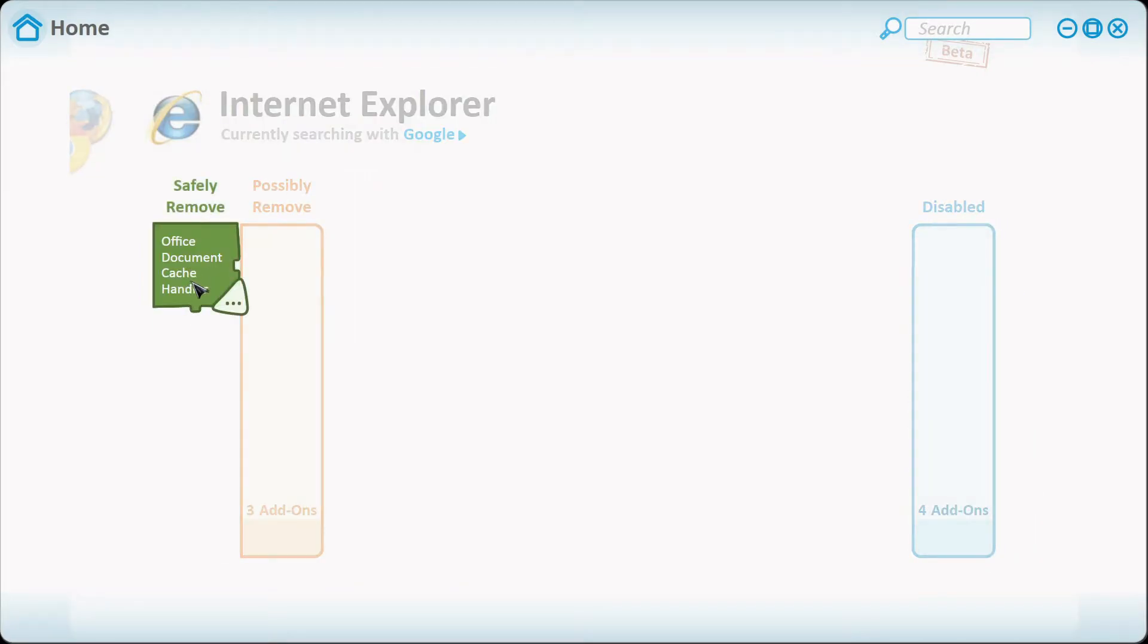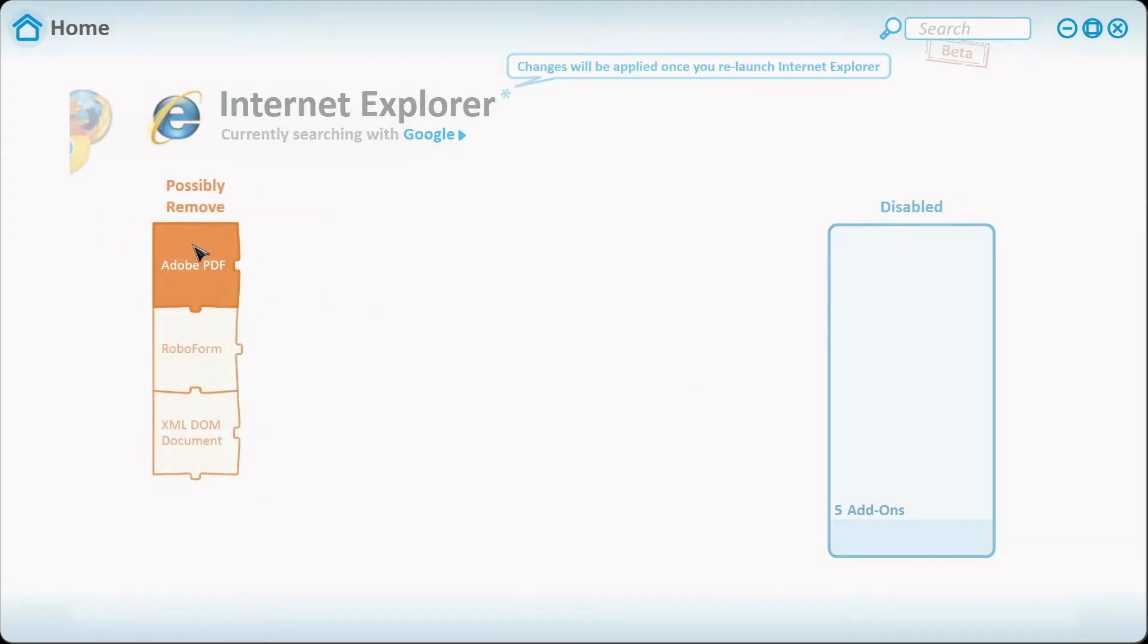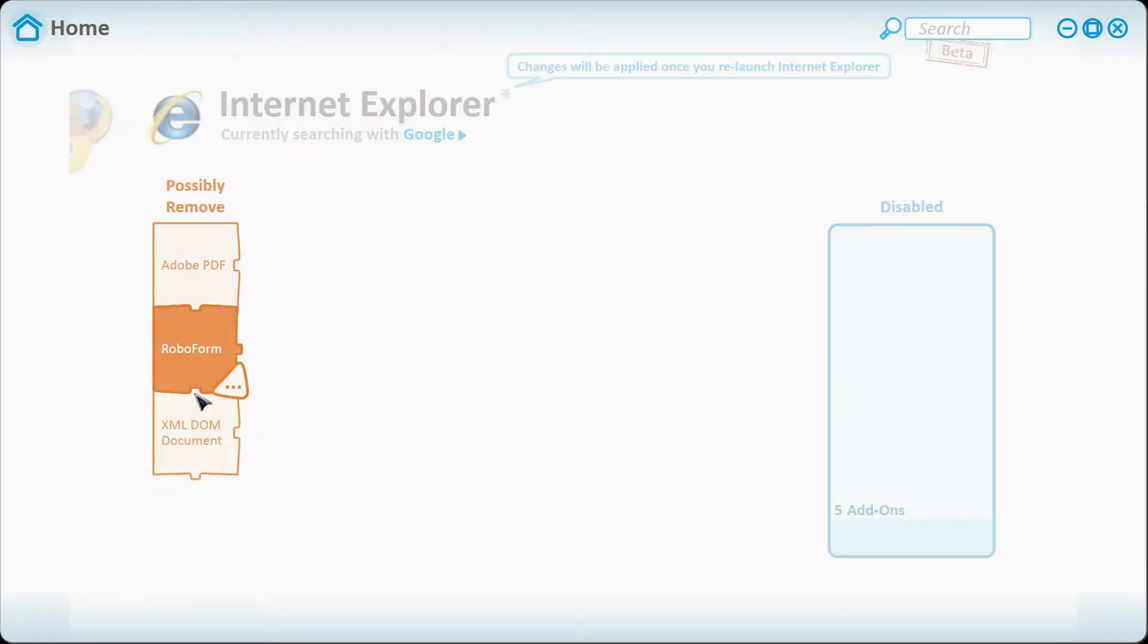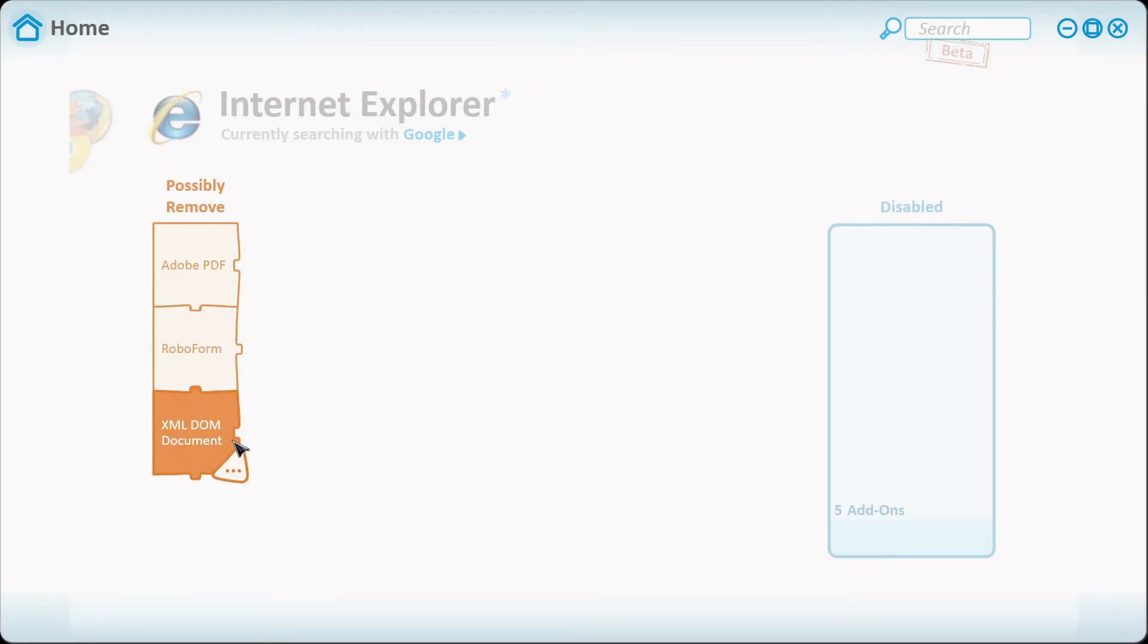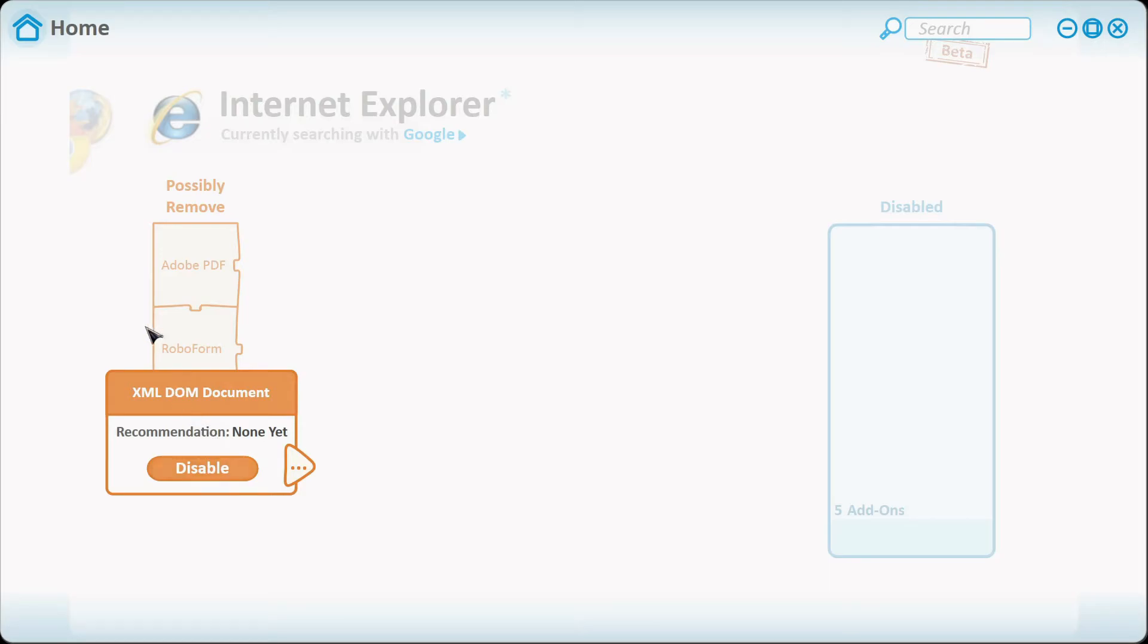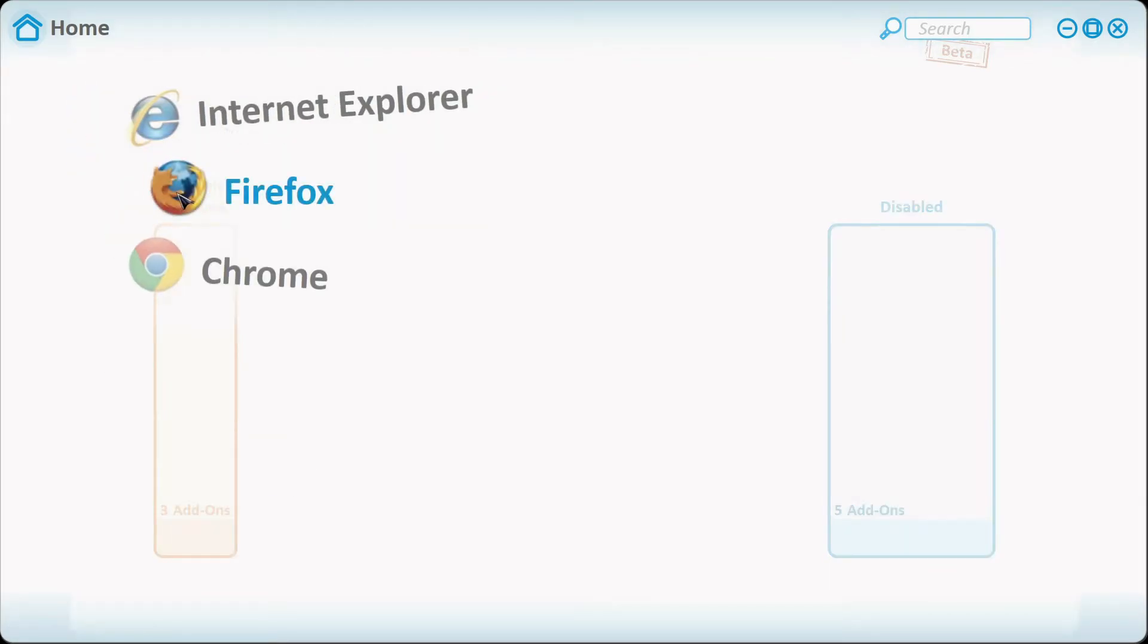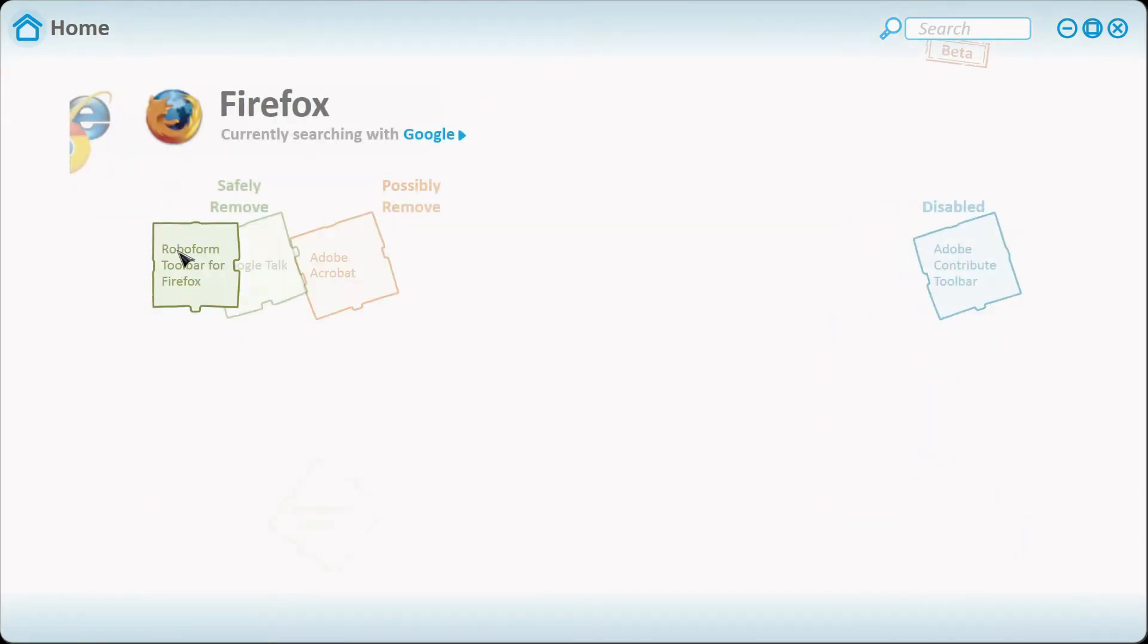Here are the add-ons. Office Document Cache Handler, I don't really need that so I'm going to disable it. Adobe PDF I do need that, RoboForm I do need that, XML DOM Document I don't know what that is but I'm going to keep it because I'm not sure what that would benefit. Firefox.